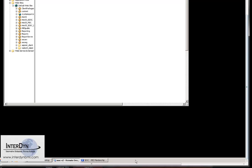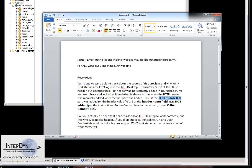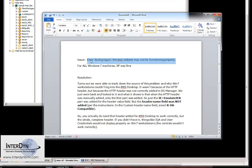And once again, I'll just show you what that error message was. This was the error message. Error during logon, the iMIS website may not be functioning properly.